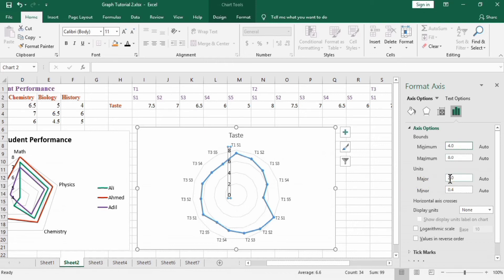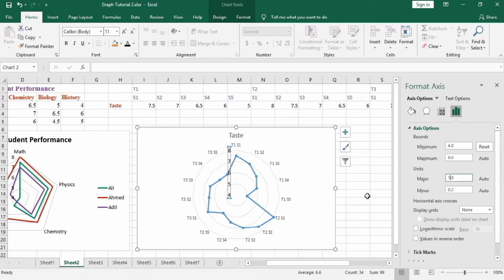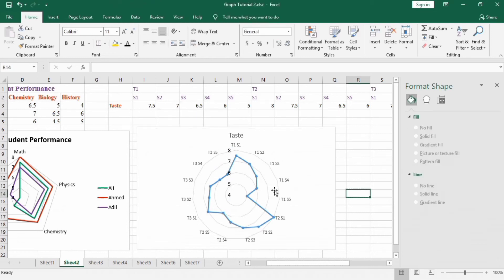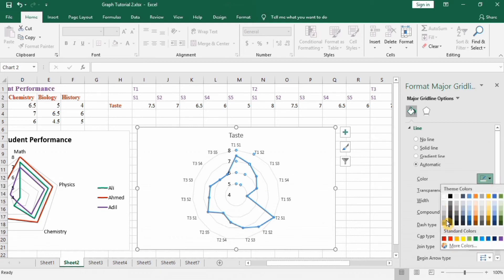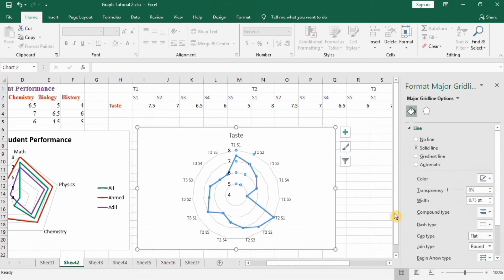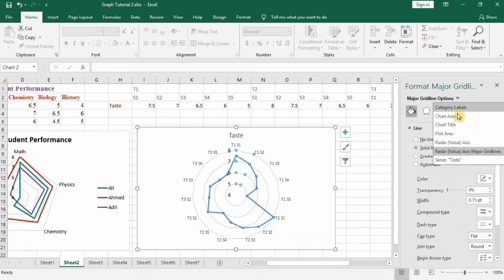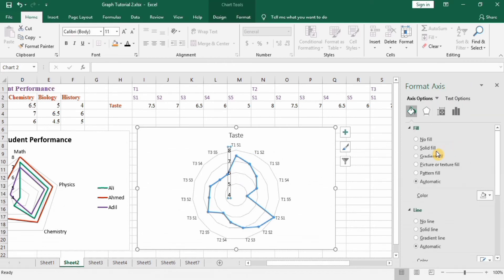The range is 4 to 8, so I will set the major unit to 1. Select the data series and change the line color to make it more visible. From the major gridline options, select the radar value axis and choose solid line — you will see different lines like a spider web appear.